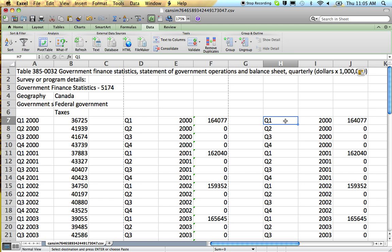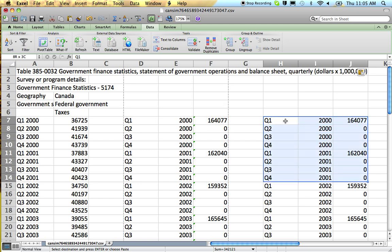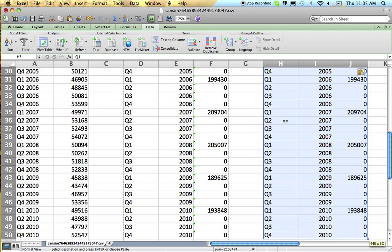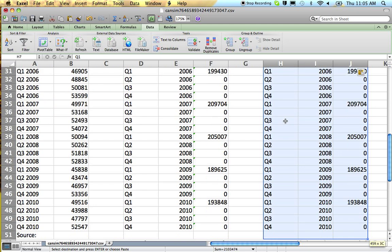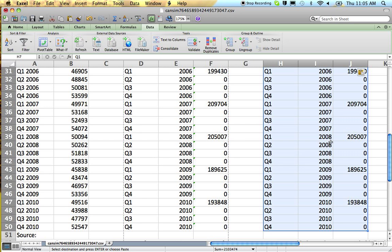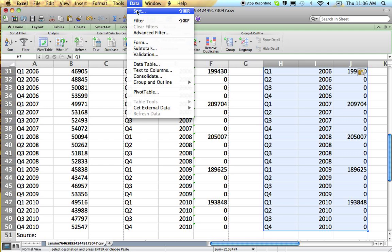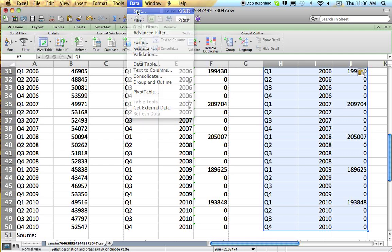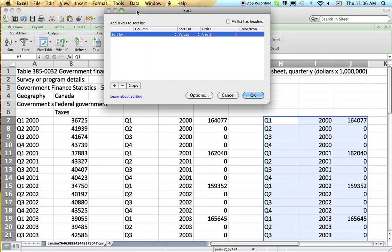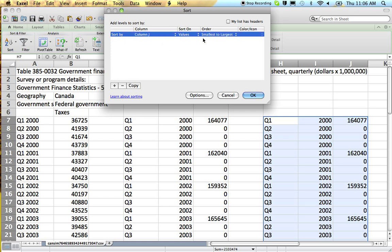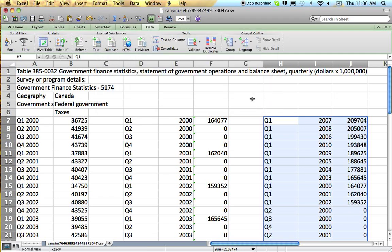Now, the next step is to sort the data. The purpose of sorting the data is to put all the zeros at the bottom where we can ignore them. So data, sort. Sort by column J. That's where your data is. And sort from largest to smallest.